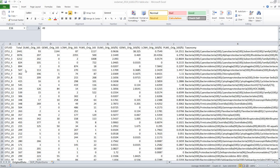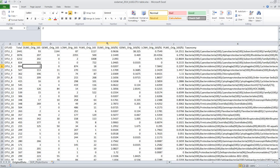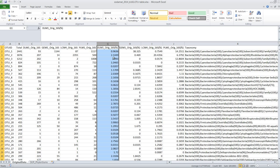So here you see a typical result from MetaAmp where you have OTUs, over here you have different samples, and then for each of the samples you have how many counts or amplicon counts you have. You also have the same data normalized to percent and back here you have the taxonomy strings for this particular data.